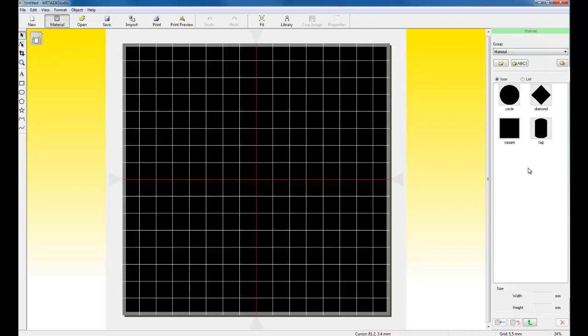Now the software has material selections available to you. A circle, diamond, square, and tag.